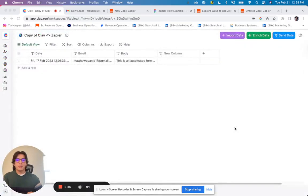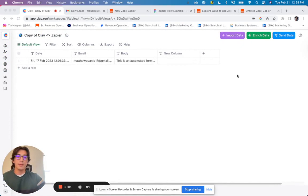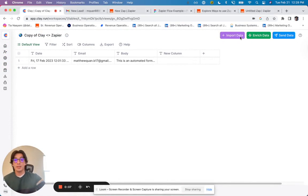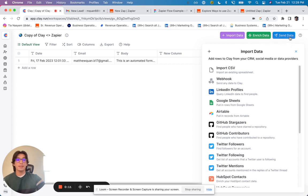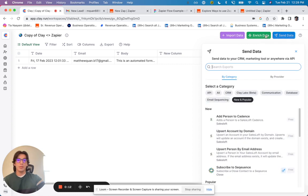All right, so today we're going to be talking about how you can use Zapier with Clay. As you may have already seen, there are a ton of different tools that you can both import and send data to with Clay.